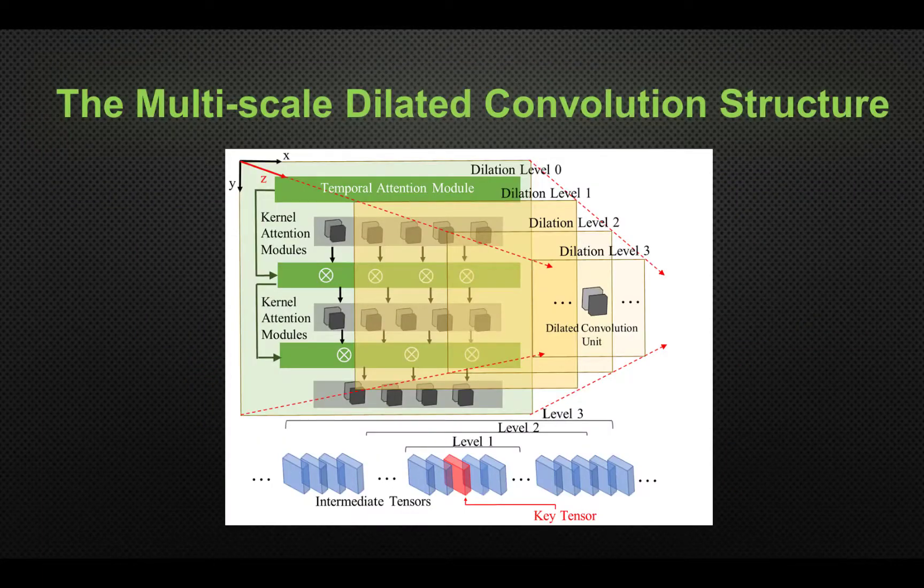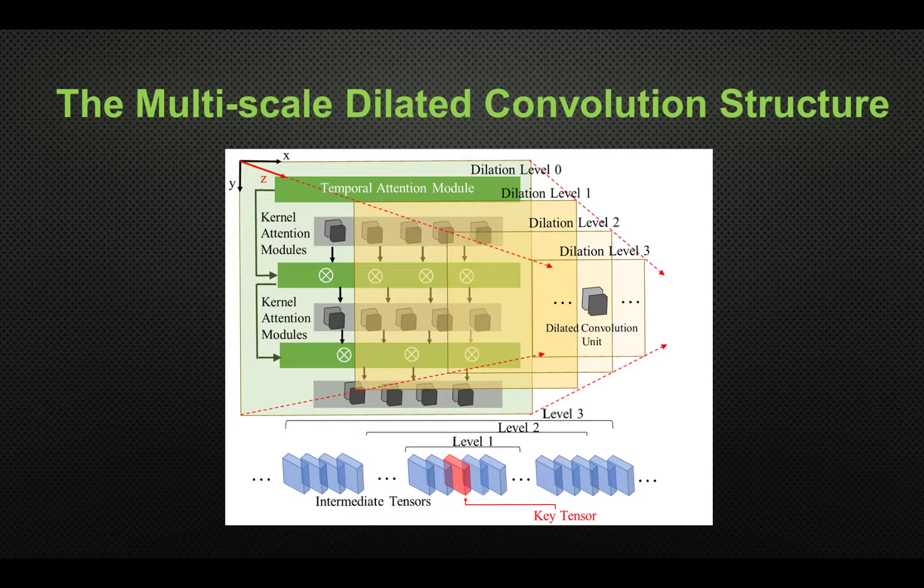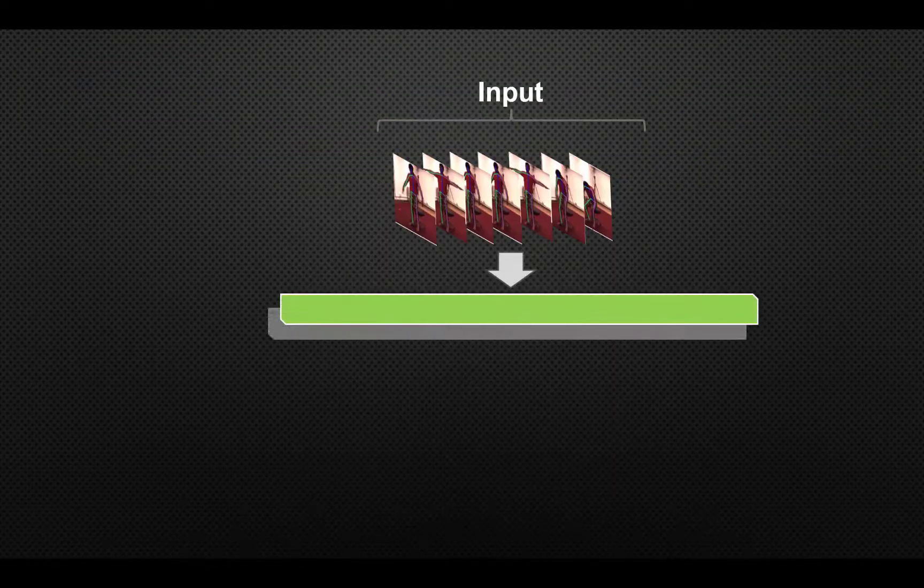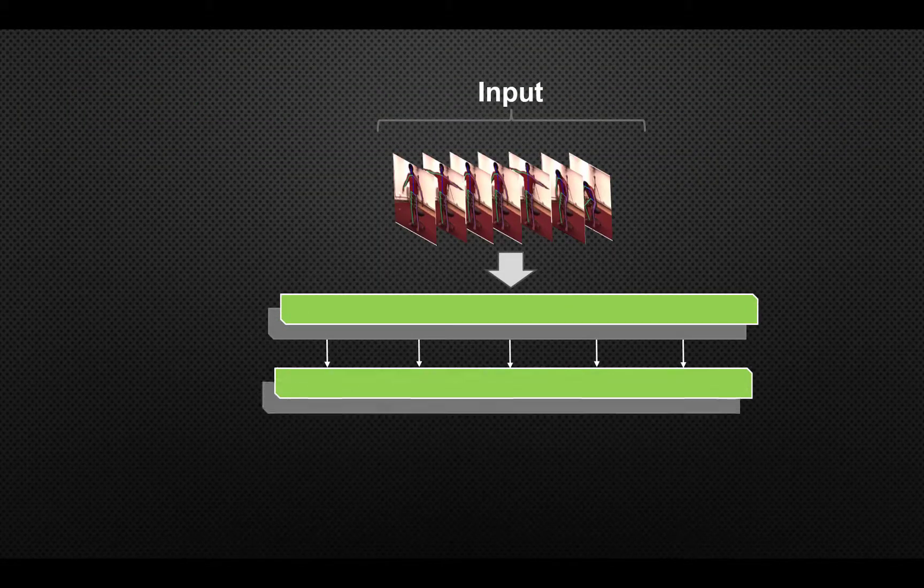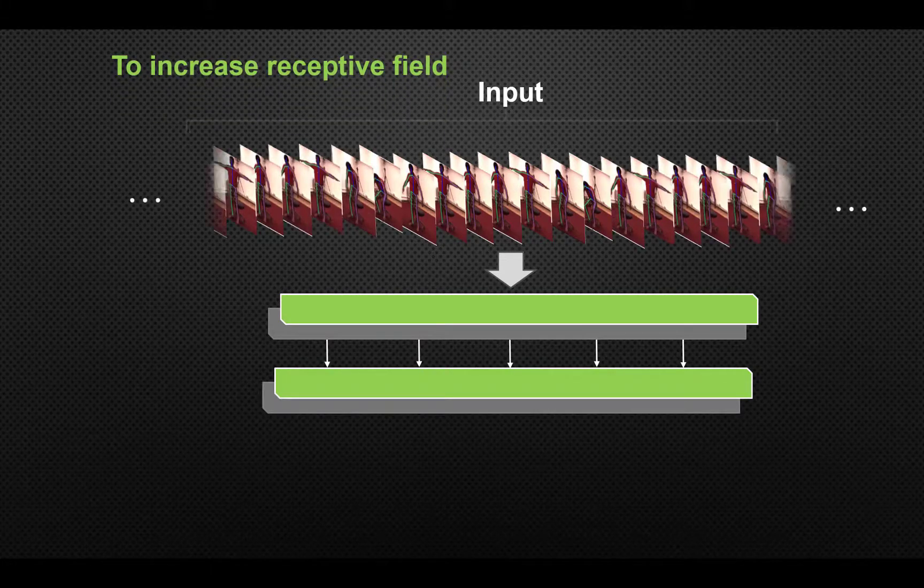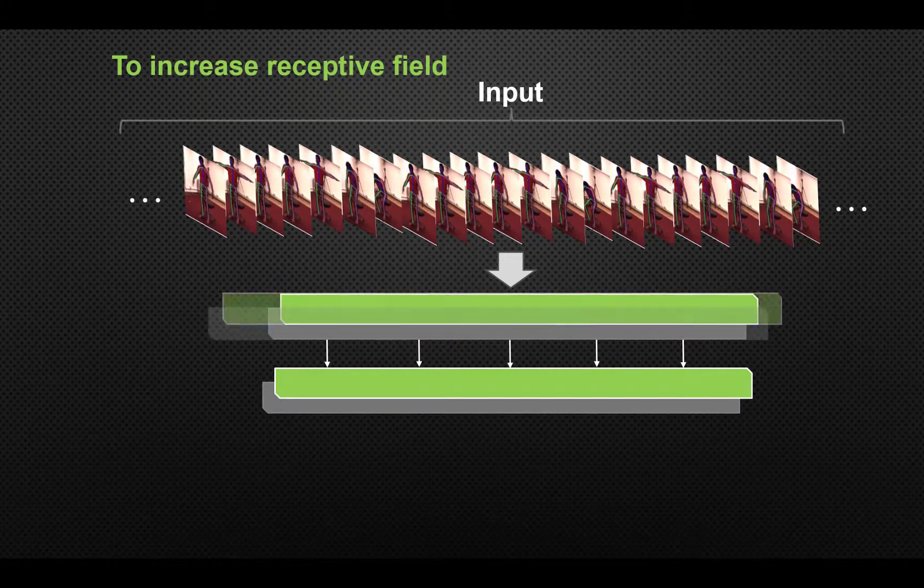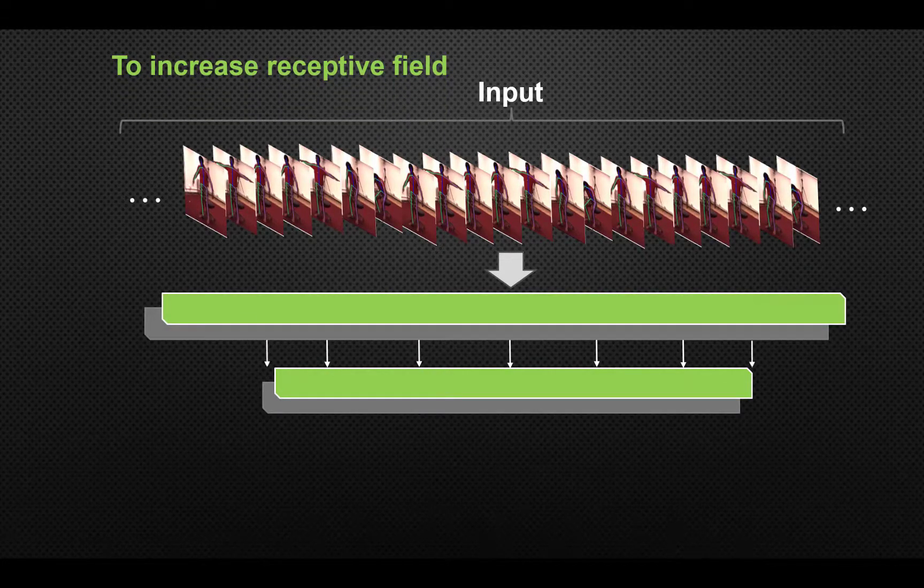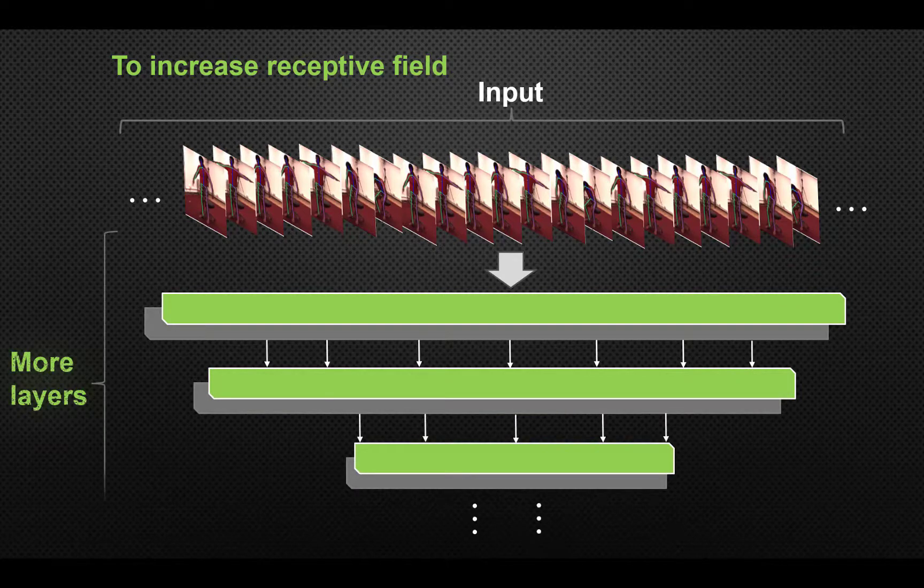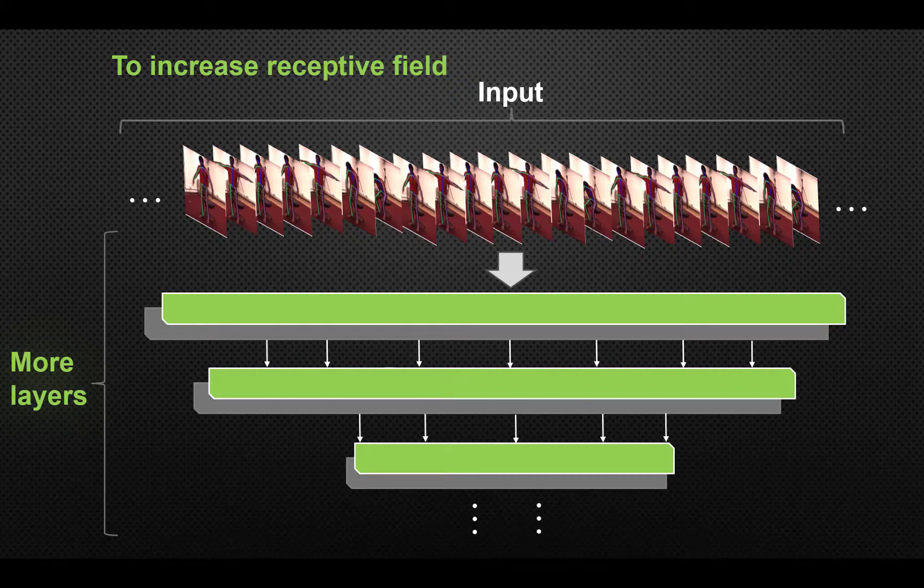The dilation structure. As multiple frames are fed into the TCN architecture, the larger temporal receptive field will result in an increasing number of layers. This introduces extra training parameters and may cause the vanishing gradients problem. To resolve this issue, we introduce the multi-scale dilated convolution structure.